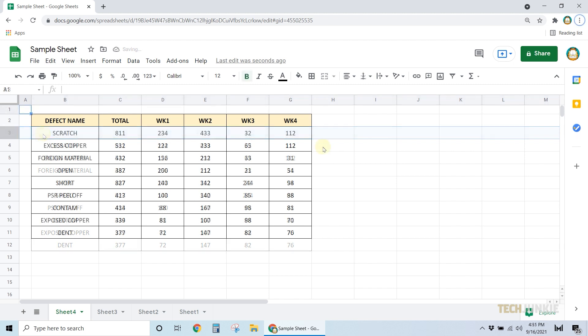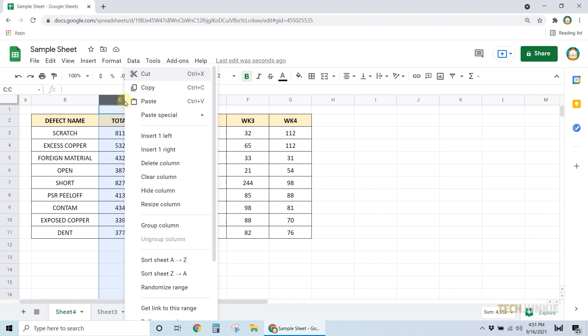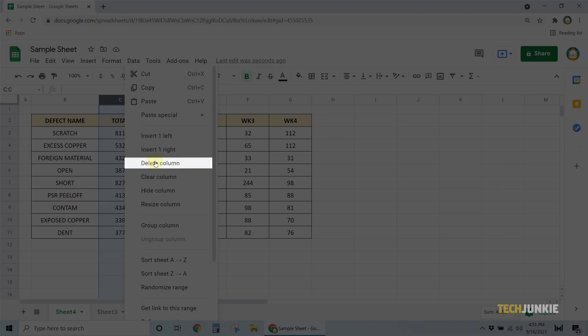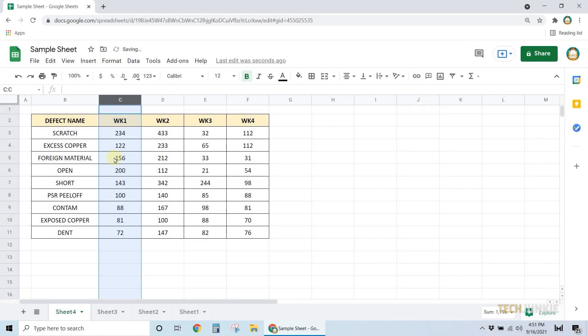If you want to remove a column or row, you can simply highlight it again, right-click, and select Delete Column or Delete Row.